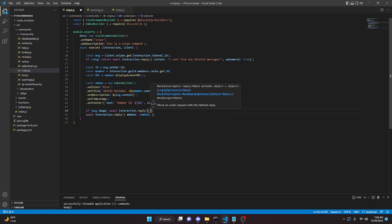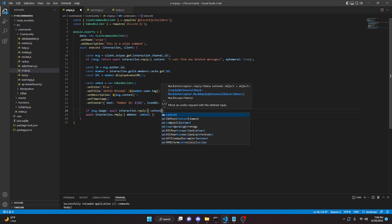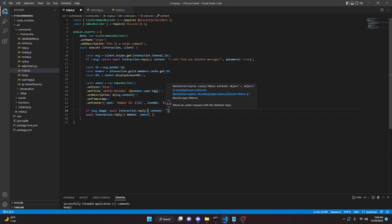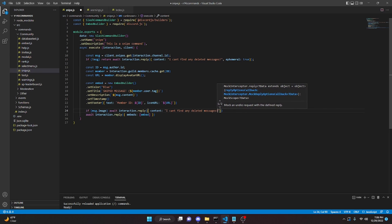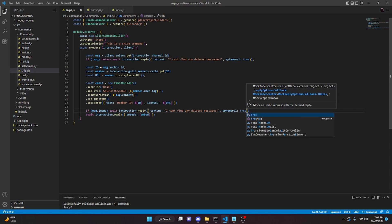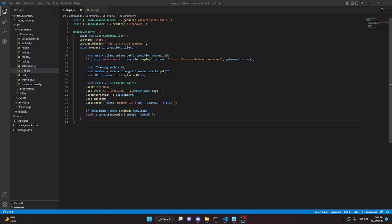One more thing — go ahead and remove this and say `await interaction.reply` with `content` saying 'I can't find any deleted messages', same as above, and make this ephemeral. With that we are actually done, so we can restart the bot and test this out.